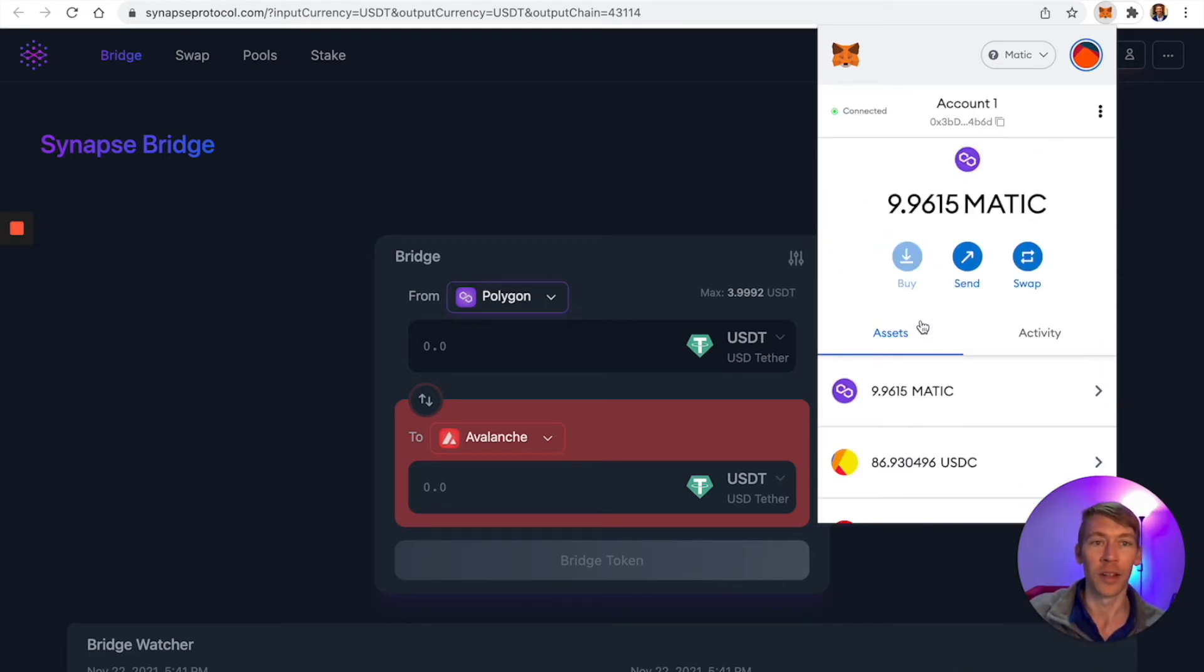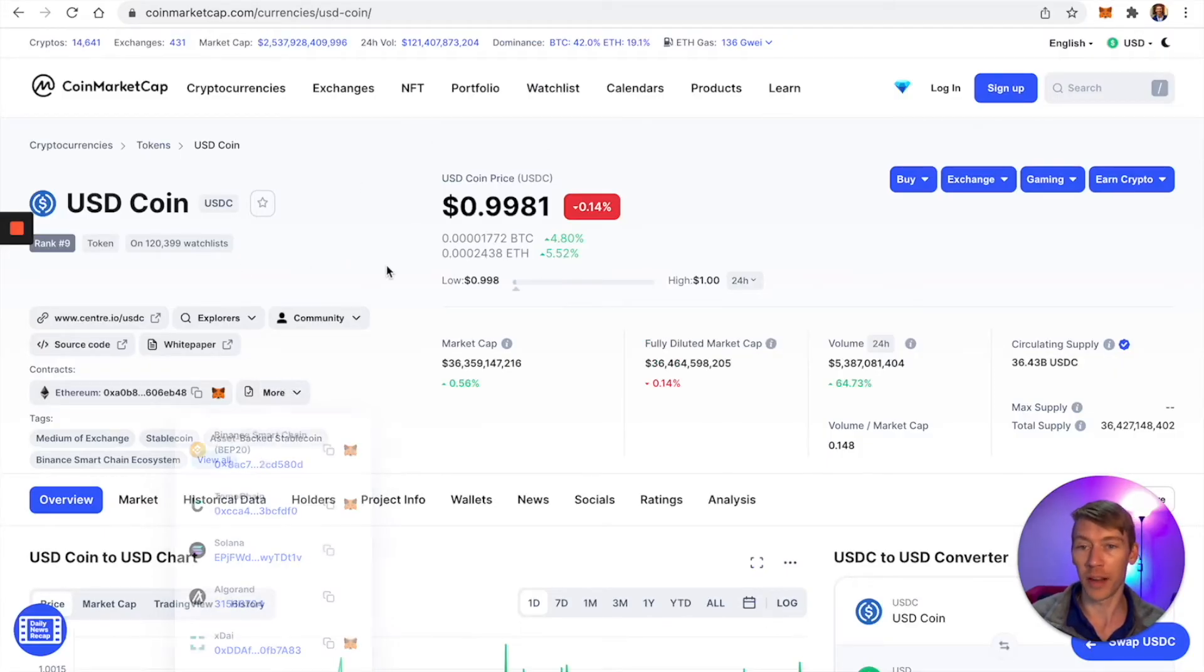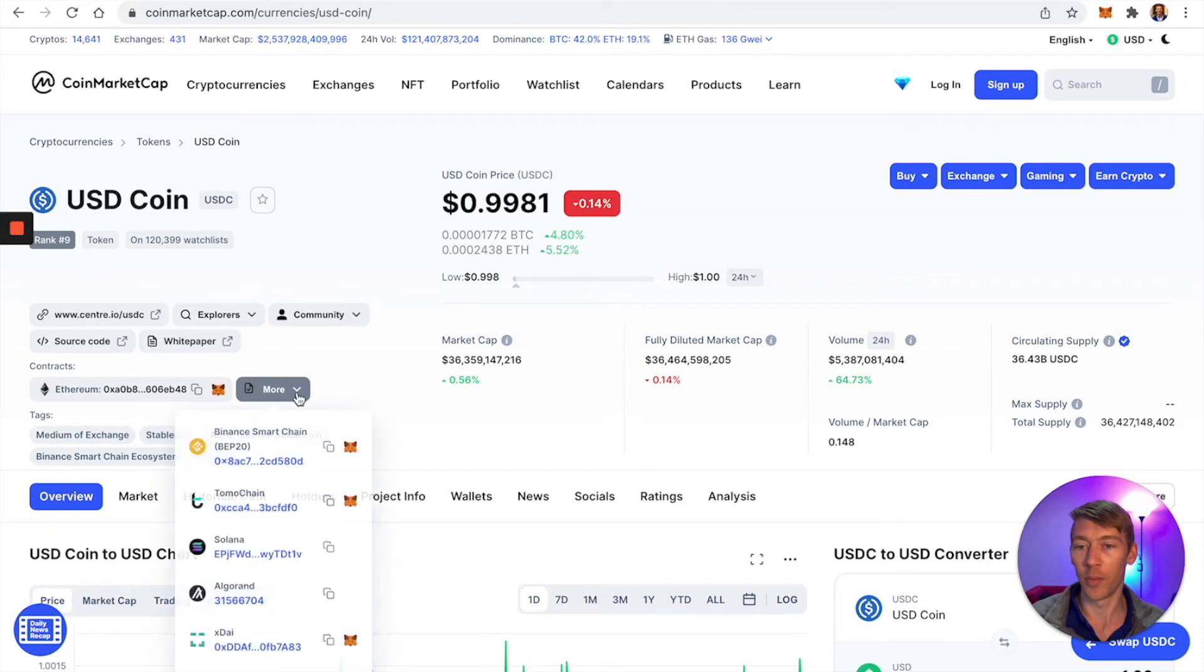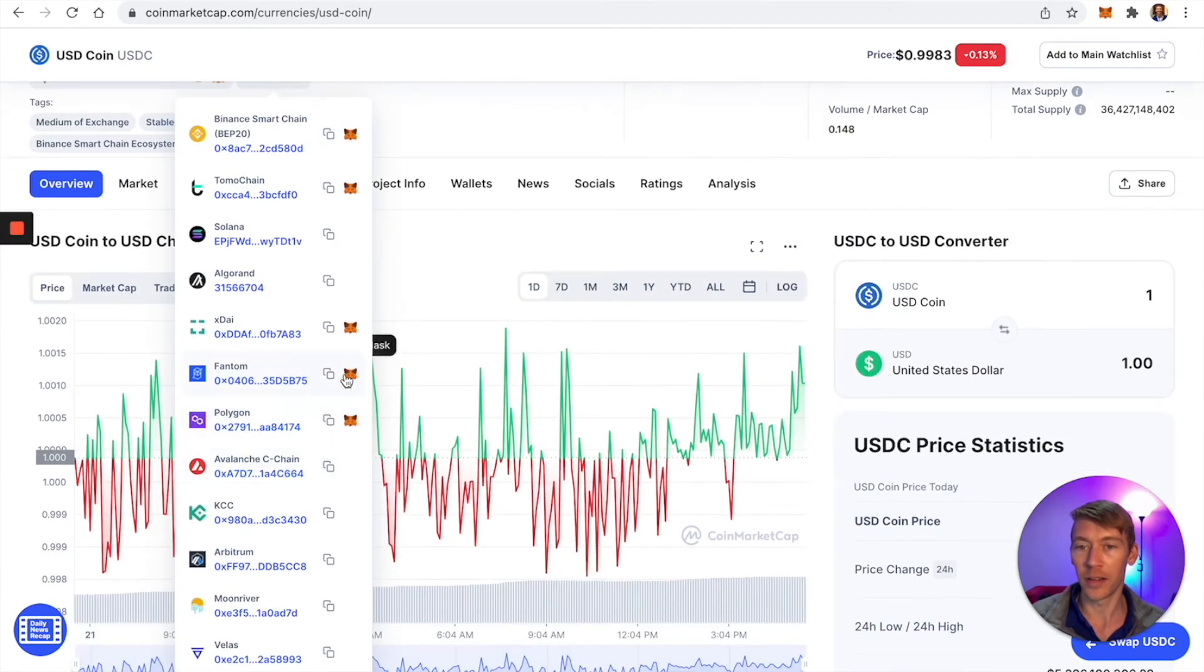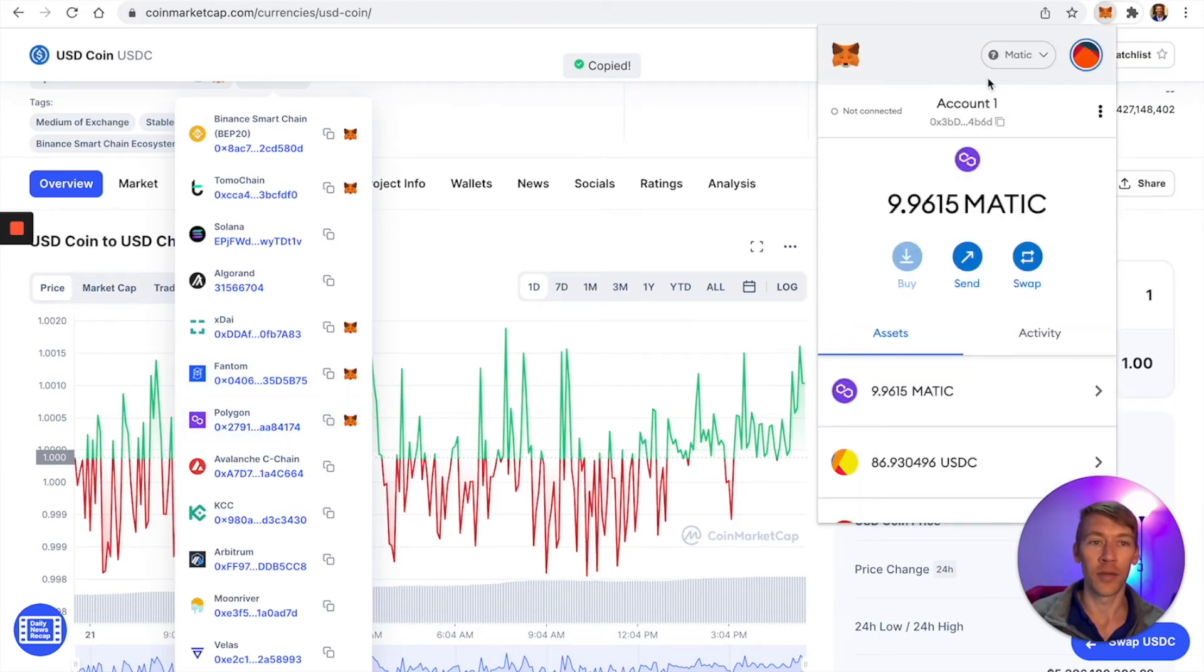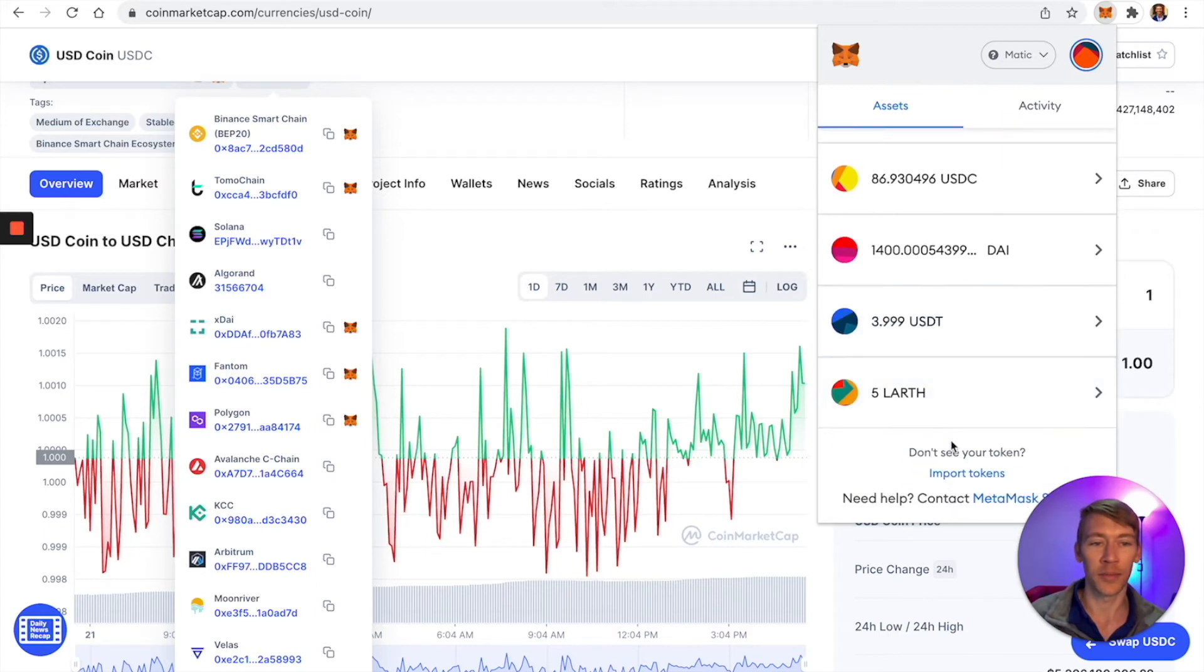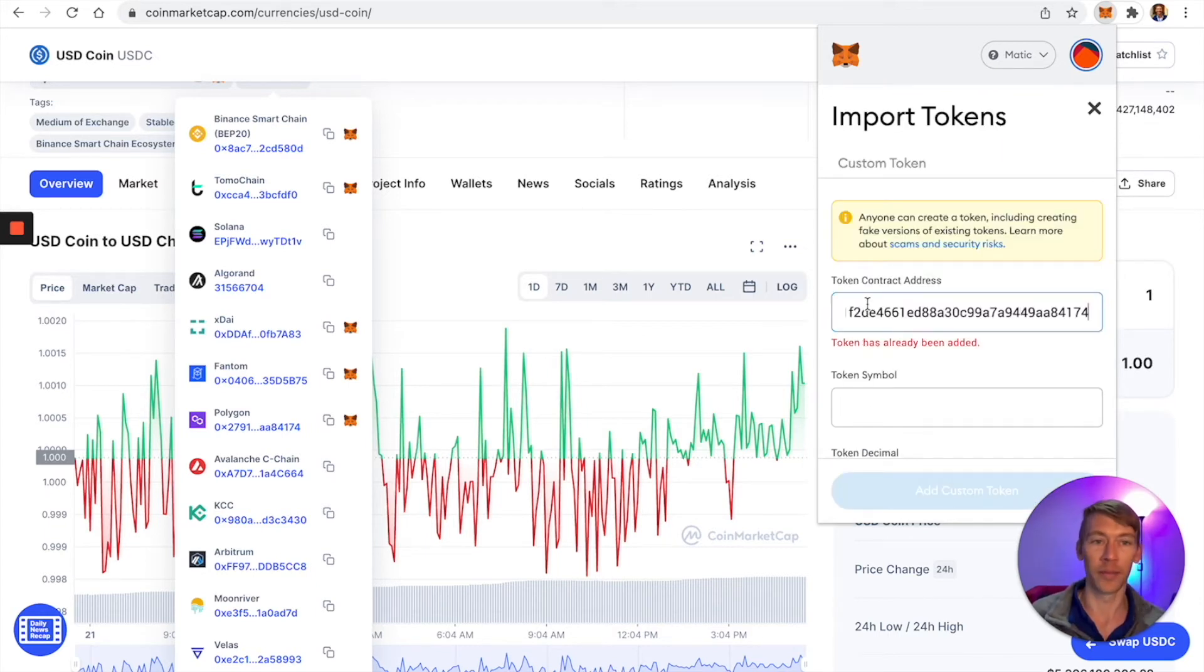Remember, if you ever need to add it, go to CoinMarketCap, go to Polygon, copy it, and then go to your Polygon account, assets, and import tokens. I've already added it. Let's go to CoinMarketCap and look at KlimaDAO.